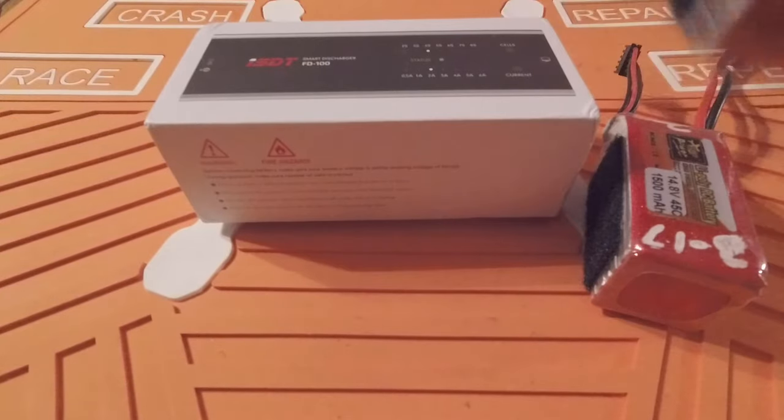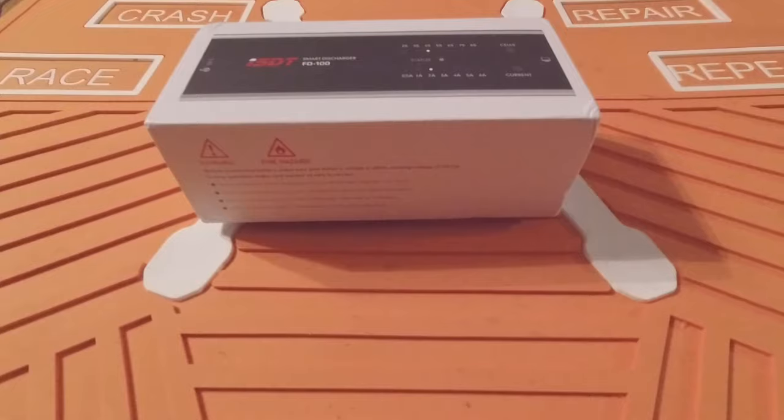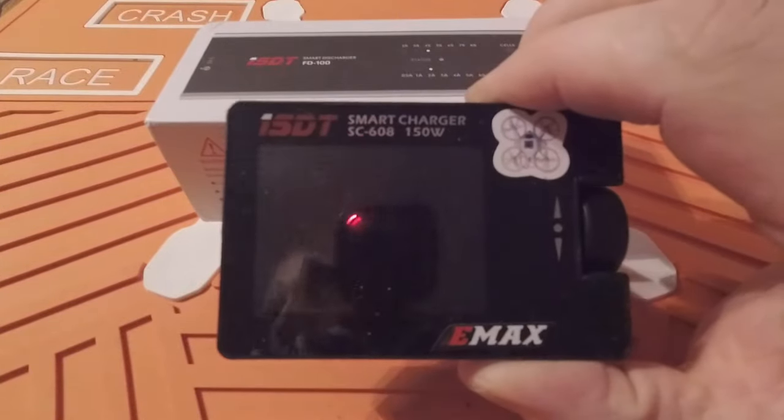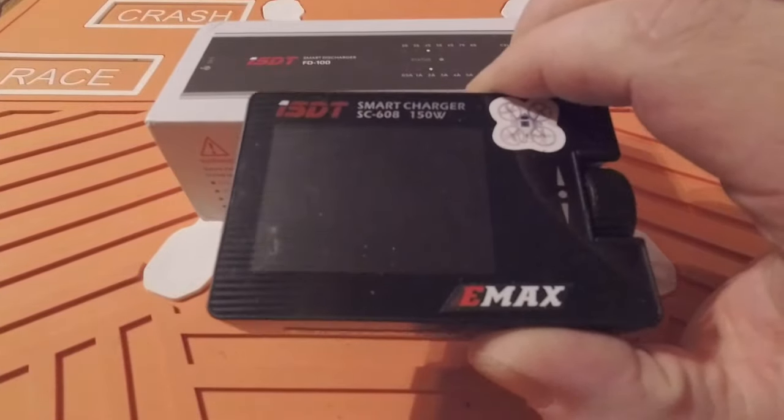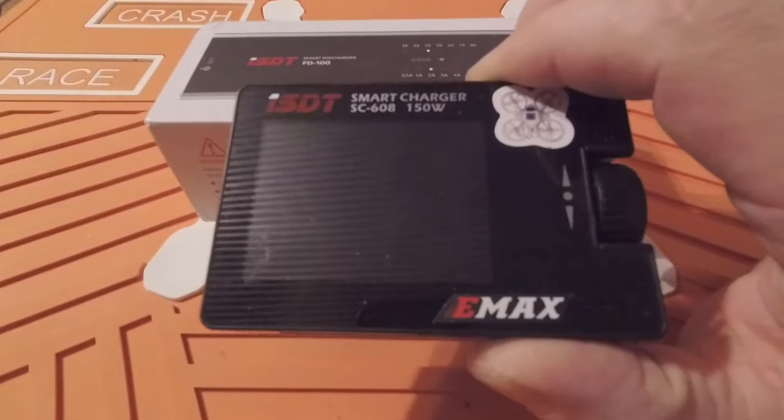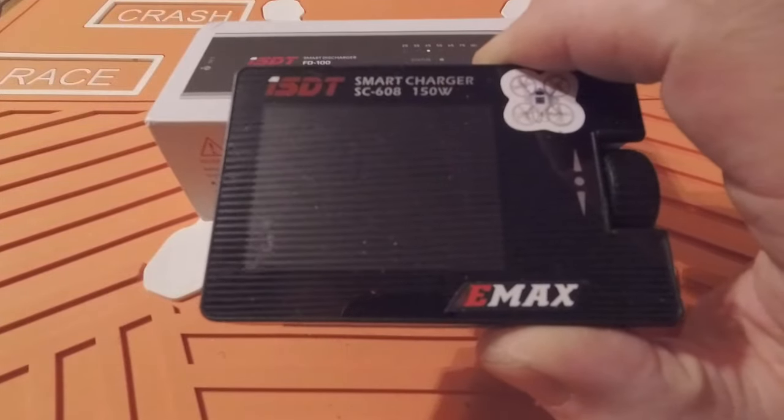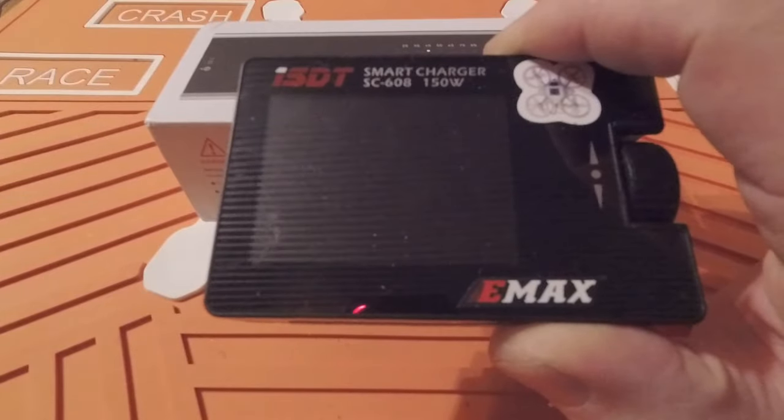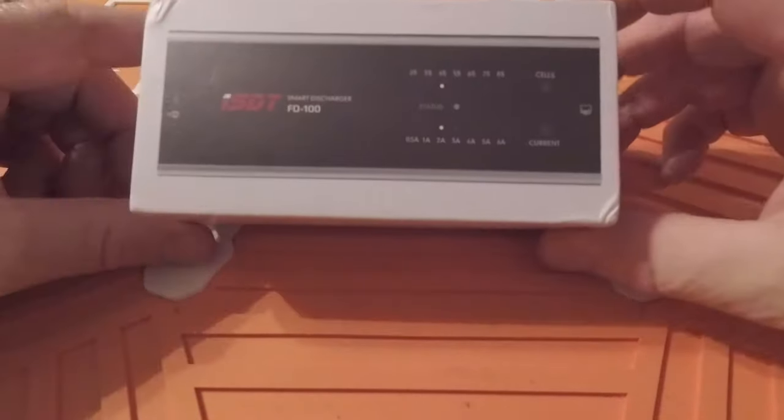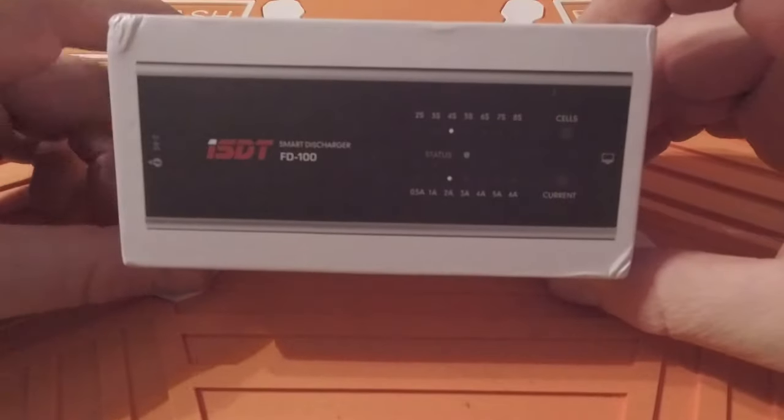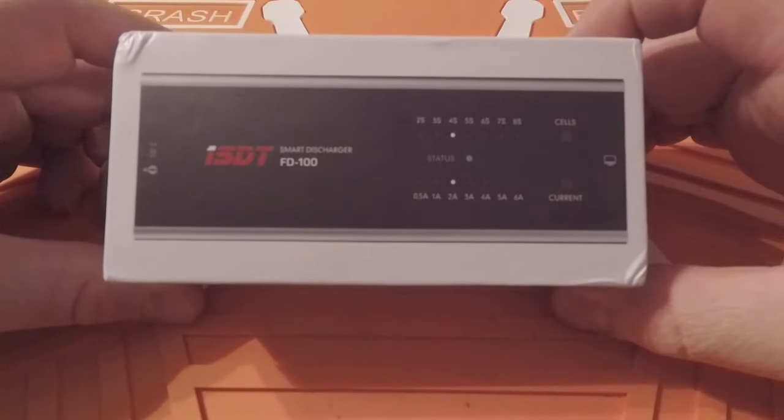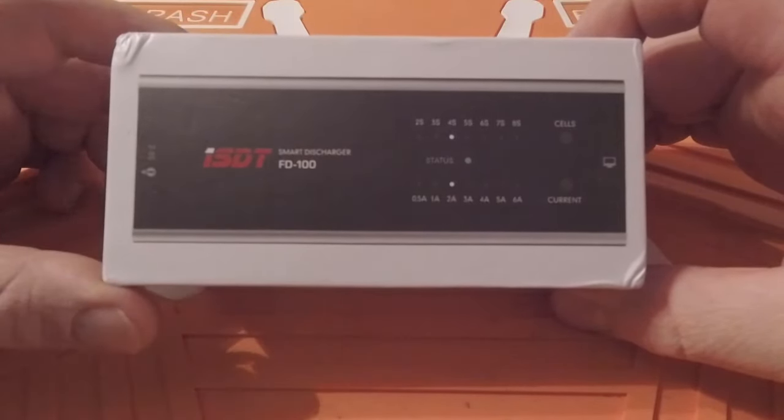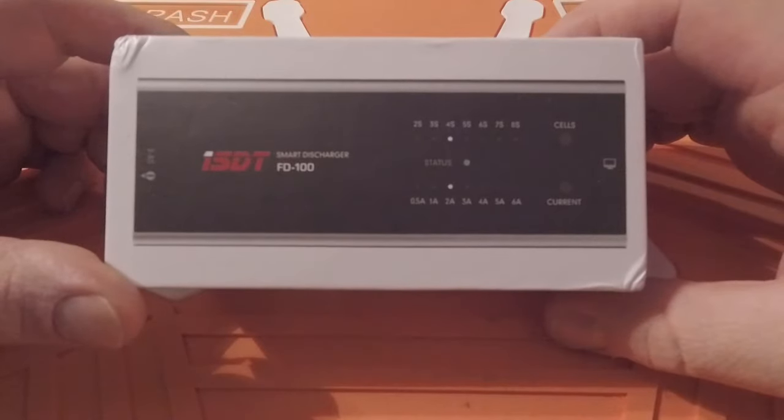I've been discharging them with my ISDT, this little guy here, for about six months now. It works, it does the job, but it's really slow and seems super inefficient. So when I saw this guy hit the market, I pre-ordered one and it came in today. I'm gonna give it a good once-over and put it through a test.